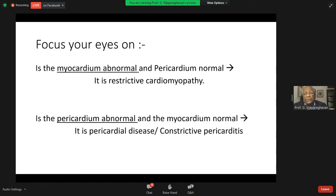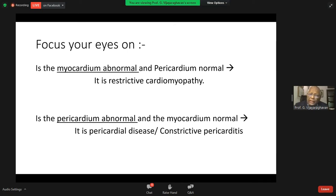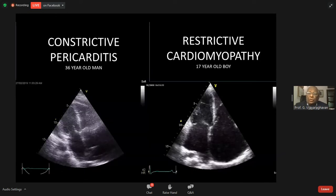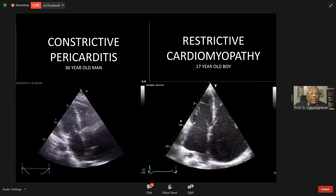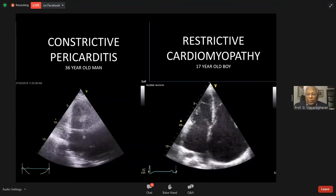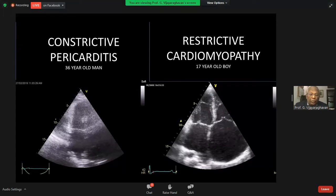I would request the echocardiographer to focus: is the myocardium abnormal and the pericardium normal? It is restrictive cardiomyopathy. Is the pericardium abnormal and the myocardium normal? It's pericardial disease — constrictive pericarditis. You can see the two varieties: the first is constrictive pericarditis, the second is restrictive cardiomyopathy.